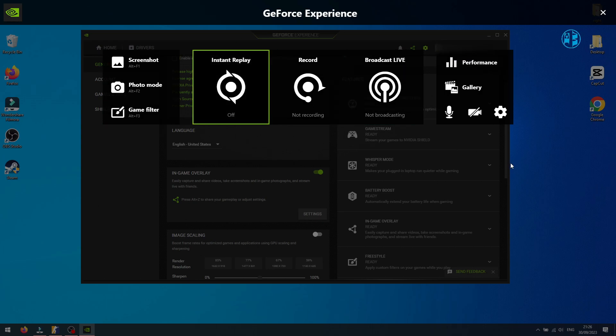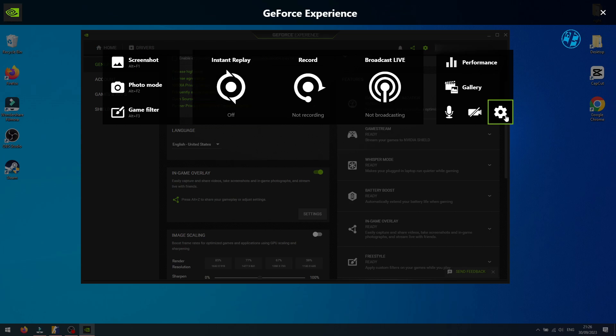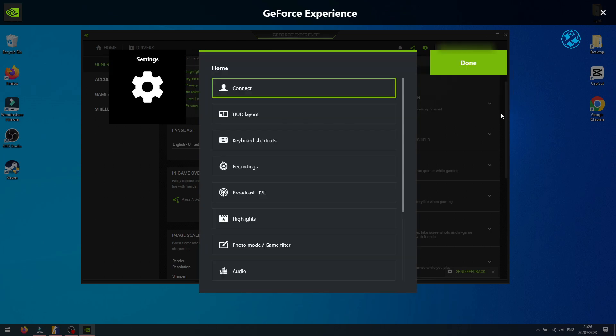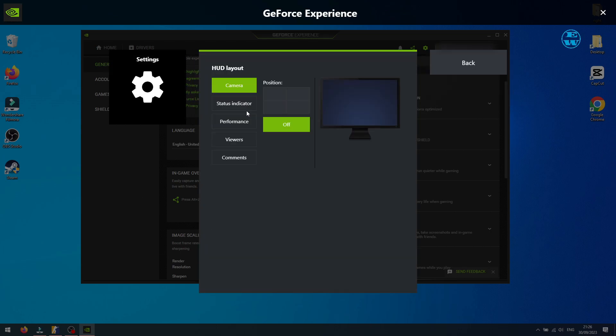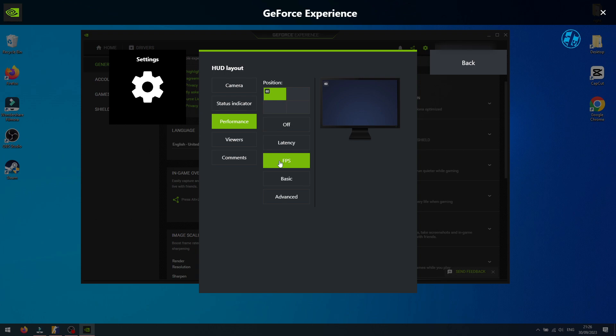If you opened it in-game, click on the gear icon, select HUD Layout, and then Performance. Click on FPS and select which corner of the screen you want it in.